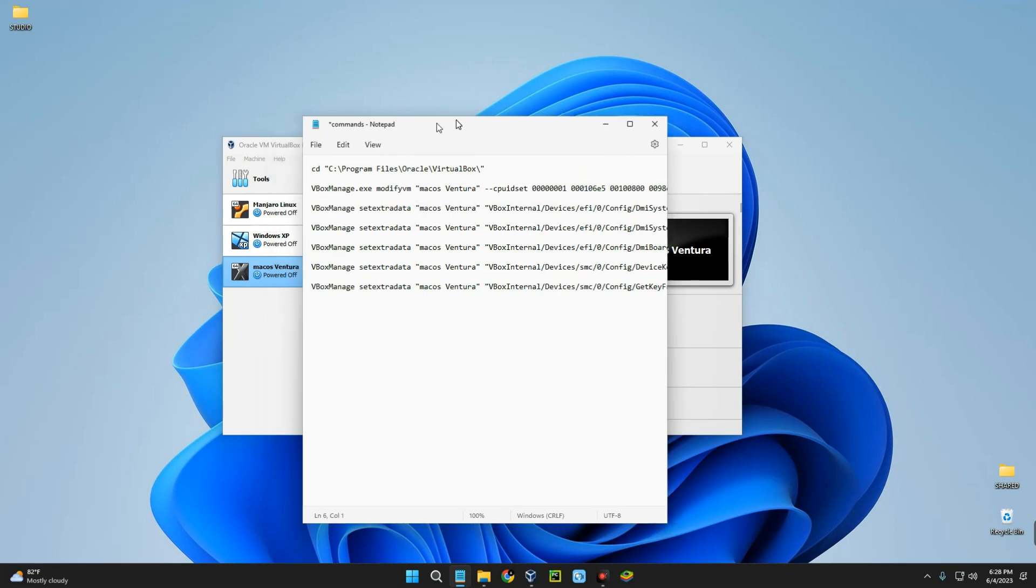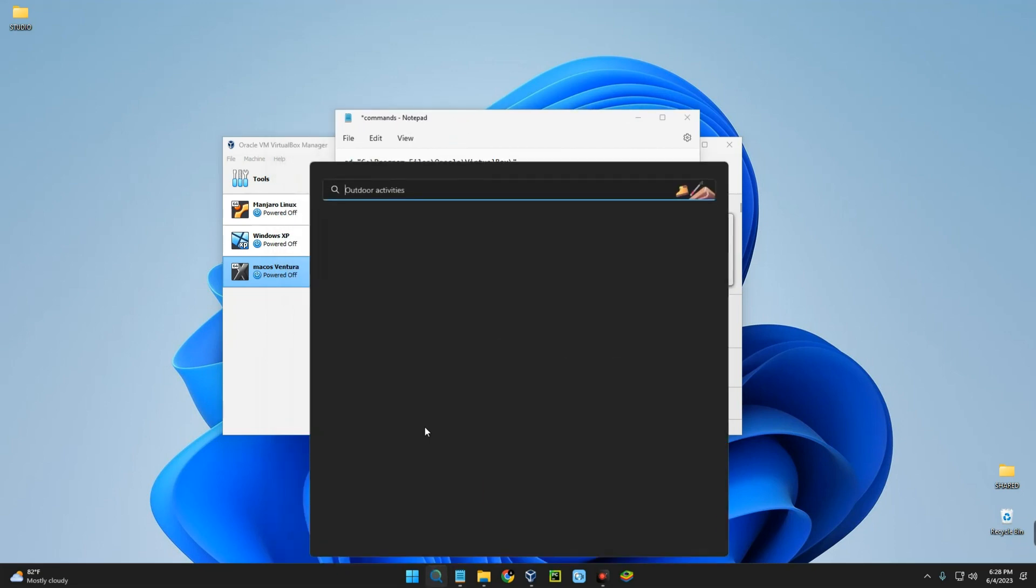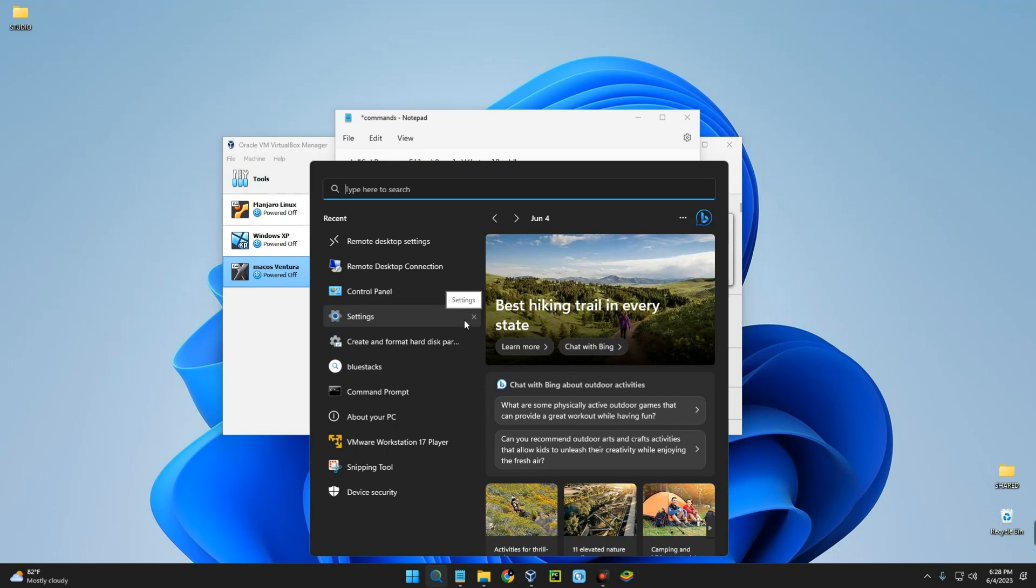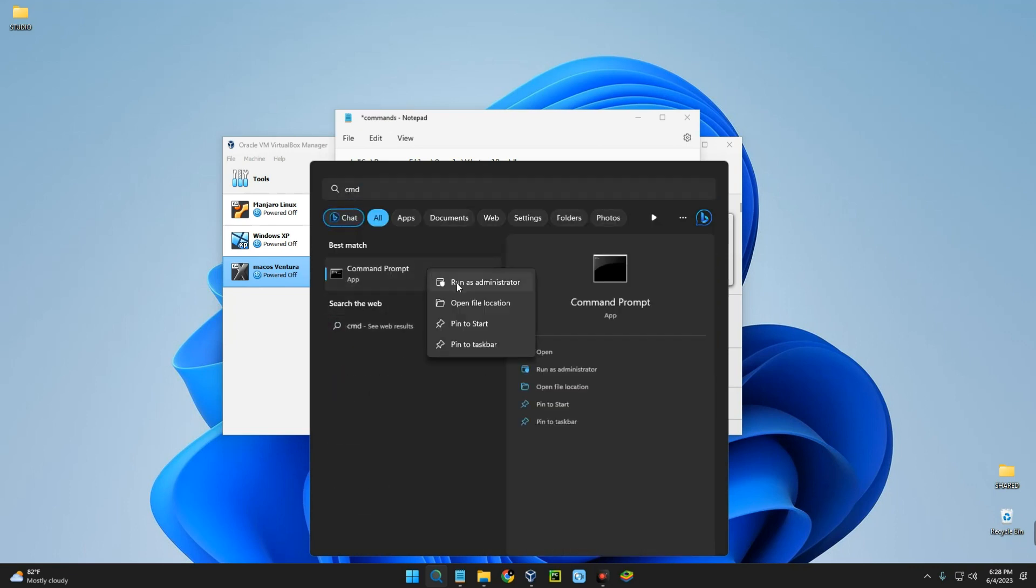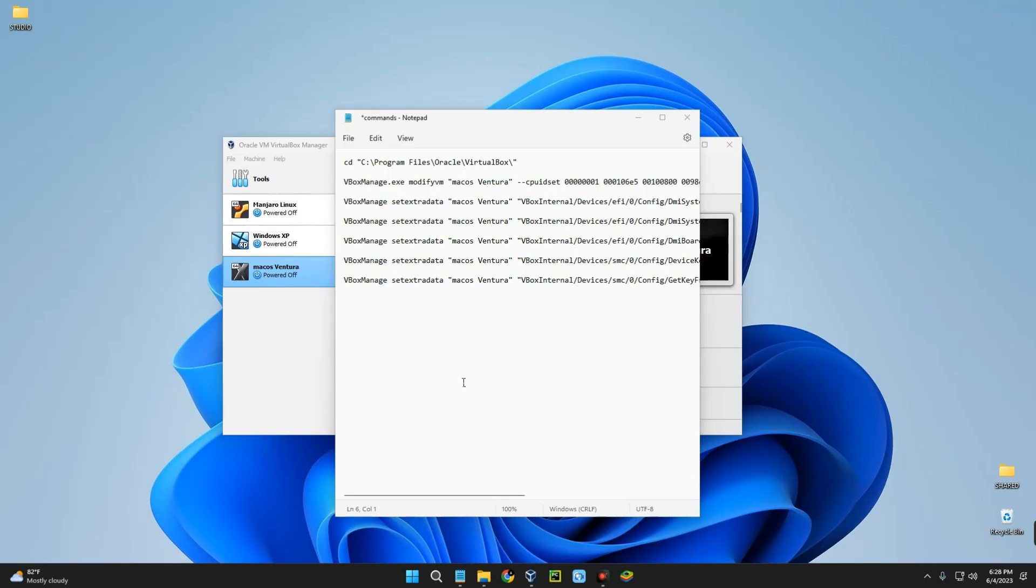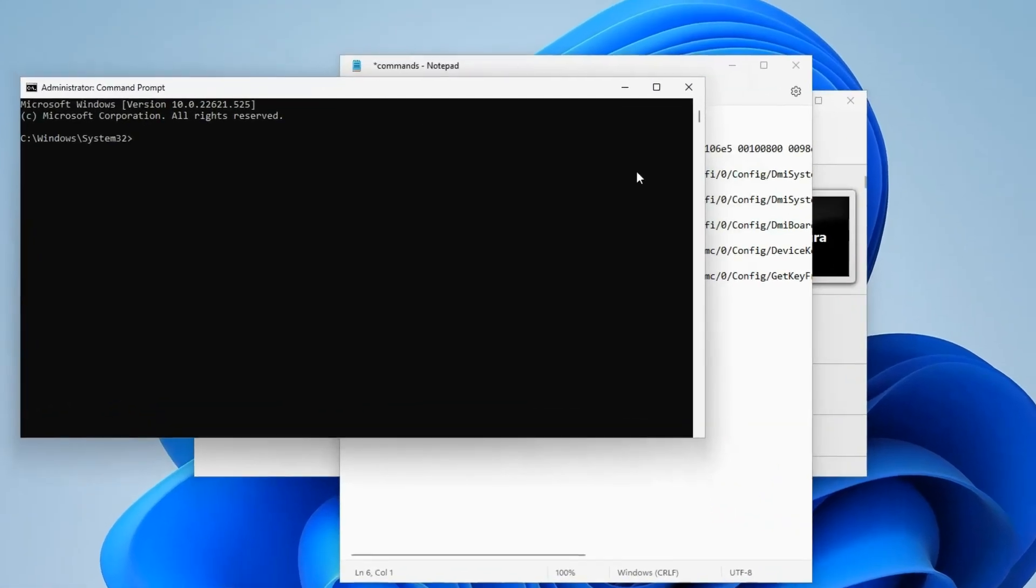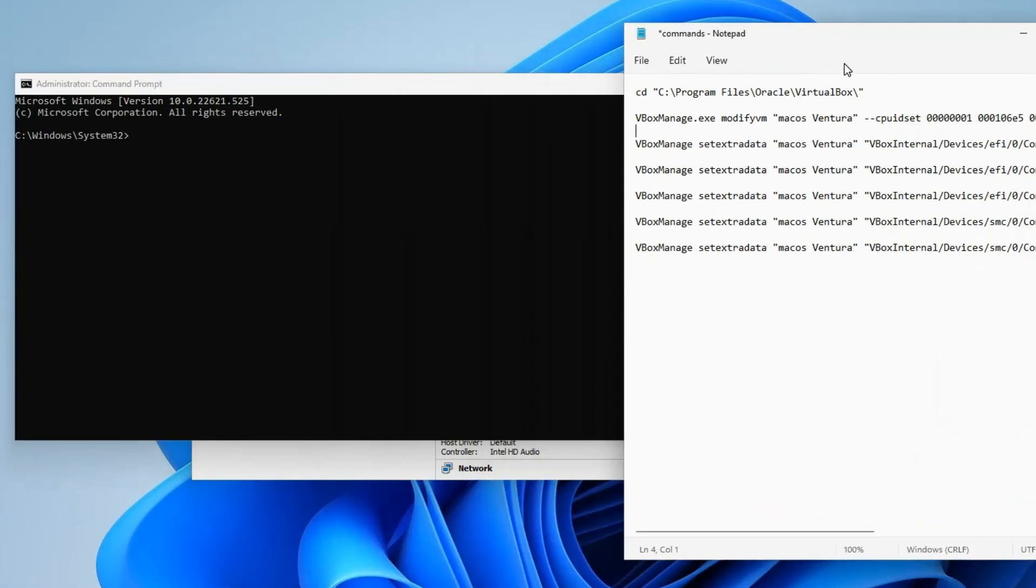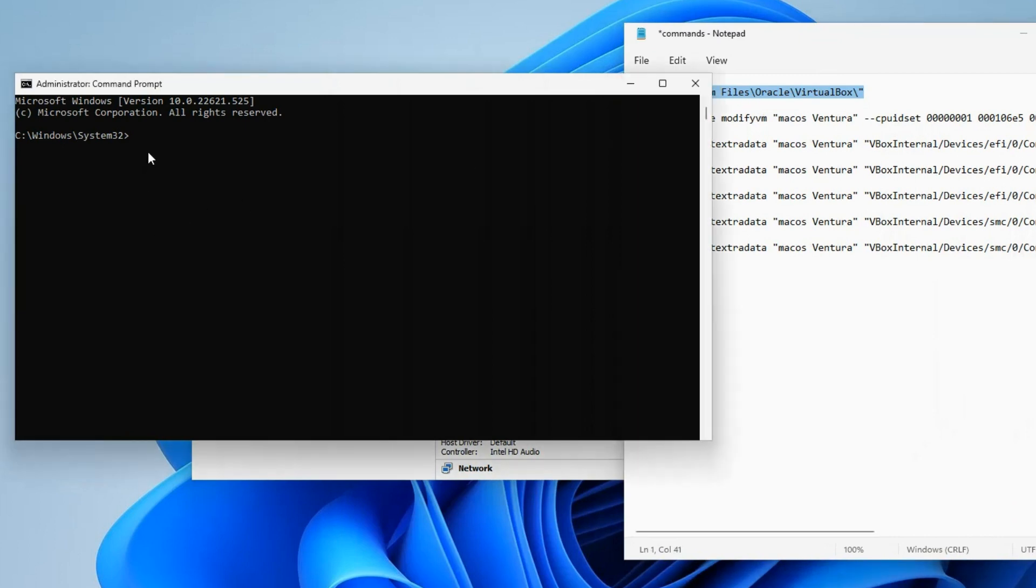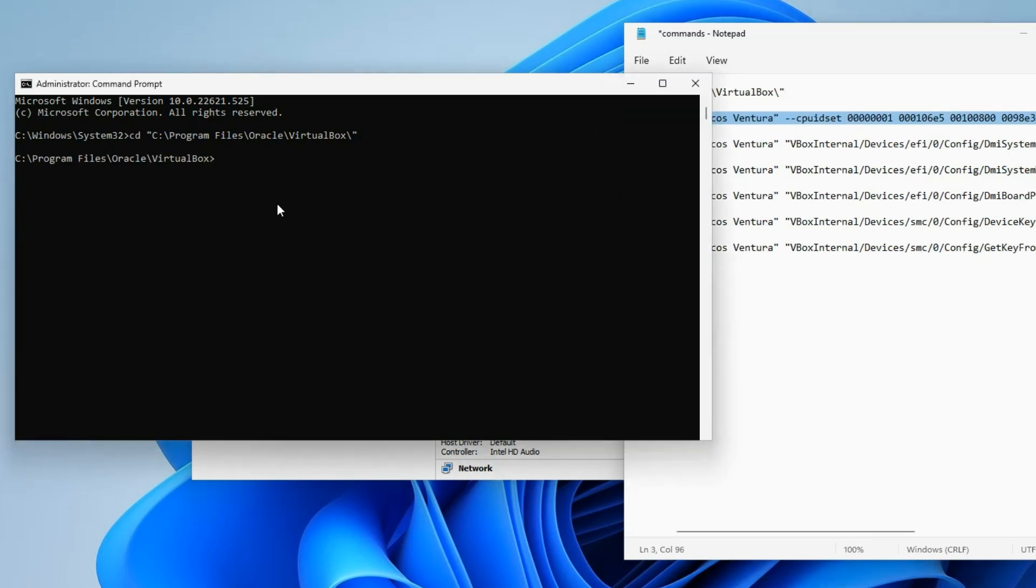After replacing the name, open command prompt on your PC. You can just search for CMD, then right click and run as administrator. The first command is to move into the path of VirtualBox. Let's paste the command, hit enter, and then the second command.